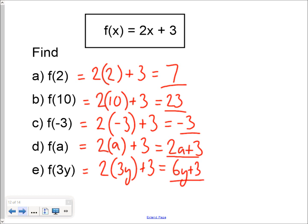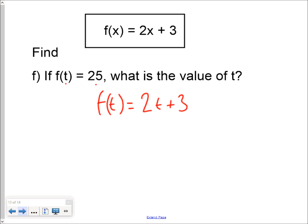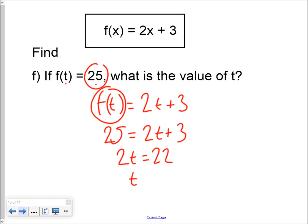In each of those questions you were given the input value and asked to work out the output value. For question f, you were given the output value — told that for input t the output is 25. So f of t equals 2t plus 3, and since f of t is 25, we write 25 equals 2t plus 3. Taking 3 from both sides gives 2t equals 22, so t must be 11. You can check: 2 times 11 is 22, add 3 gives 25 — correct.